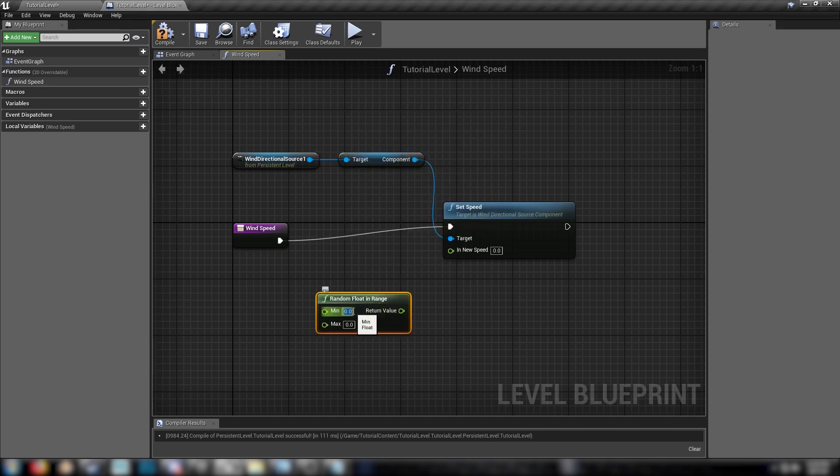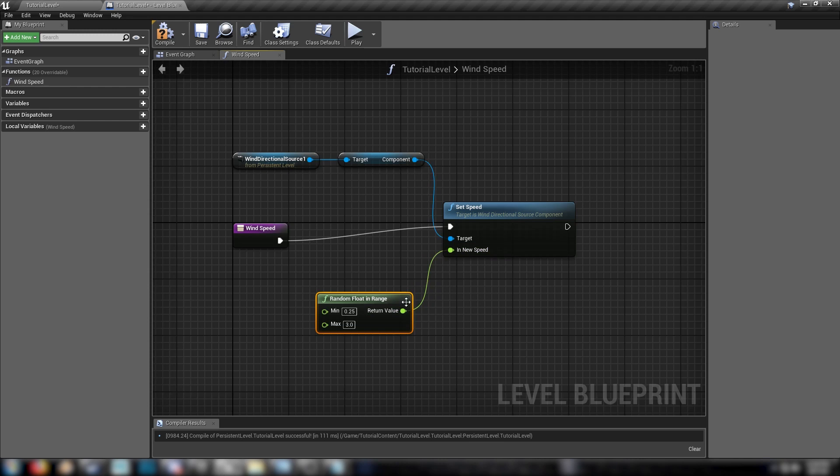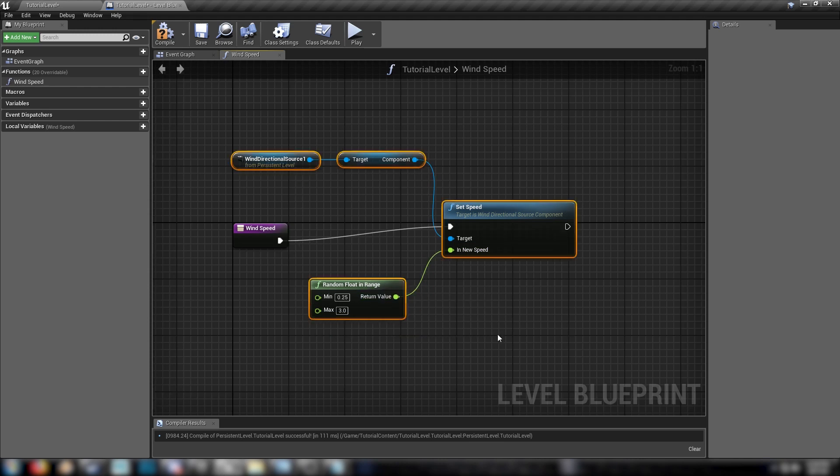Set this to something like, well, any values you want. I use 0.25 and 3 just for some stronger sort of results. And this is the basic functionality that we'll be using for the other functions. So now we've got wind speed.